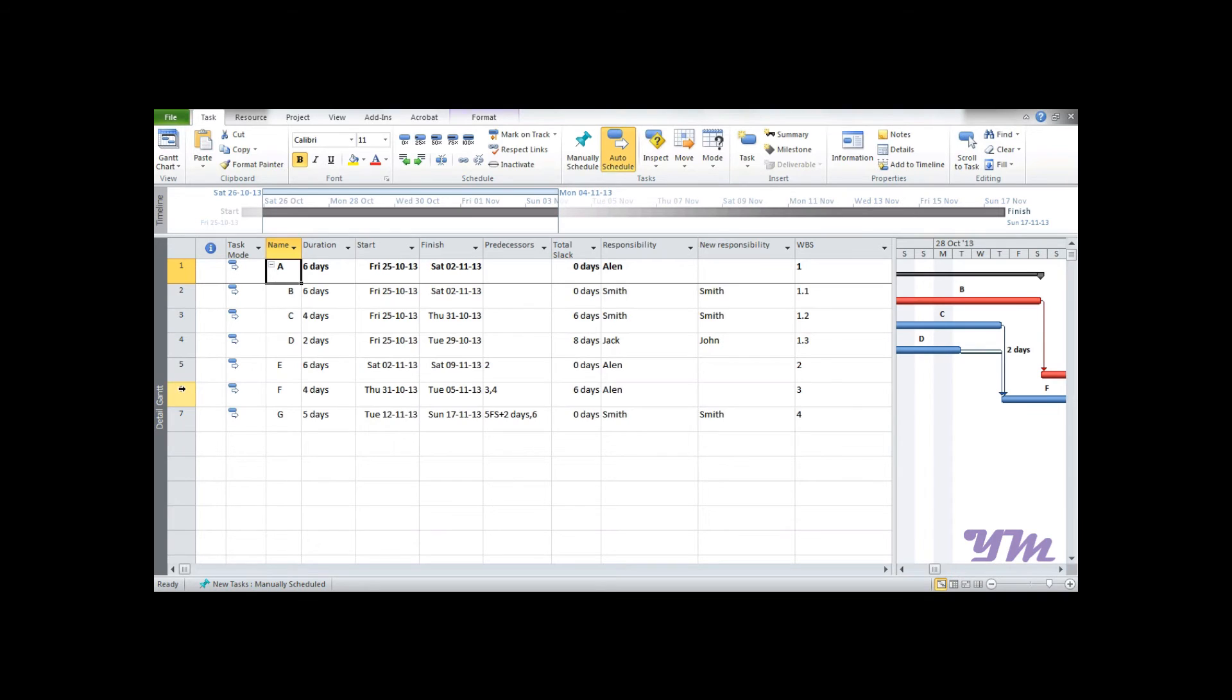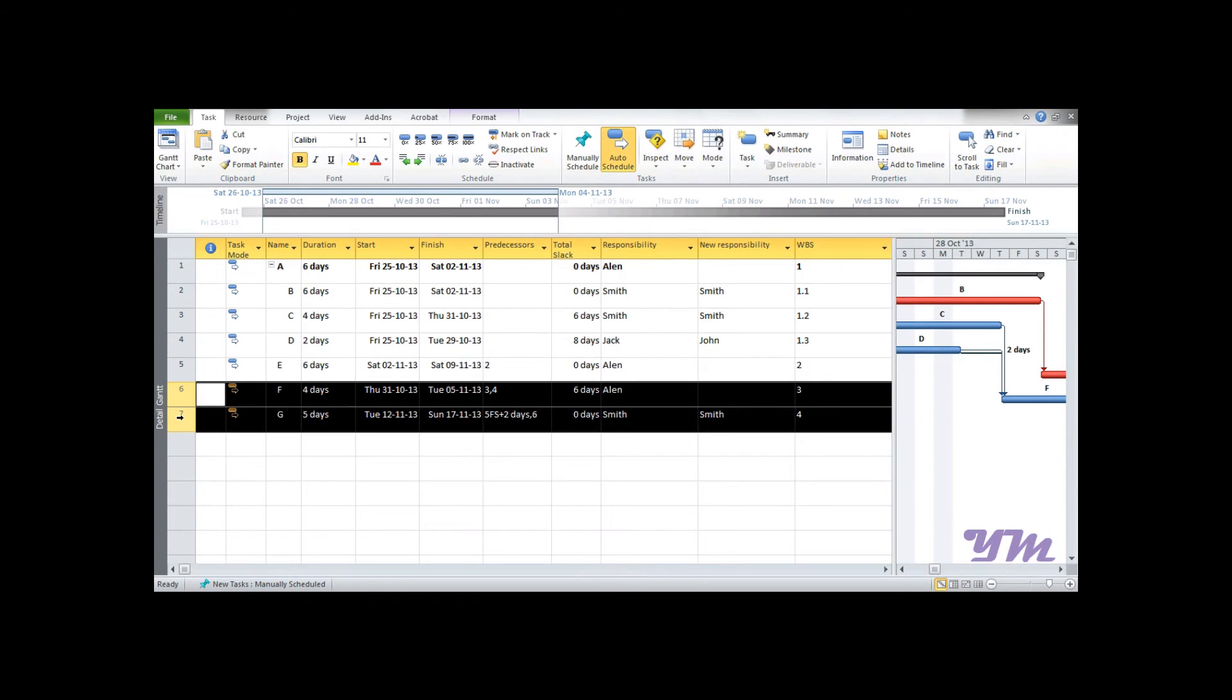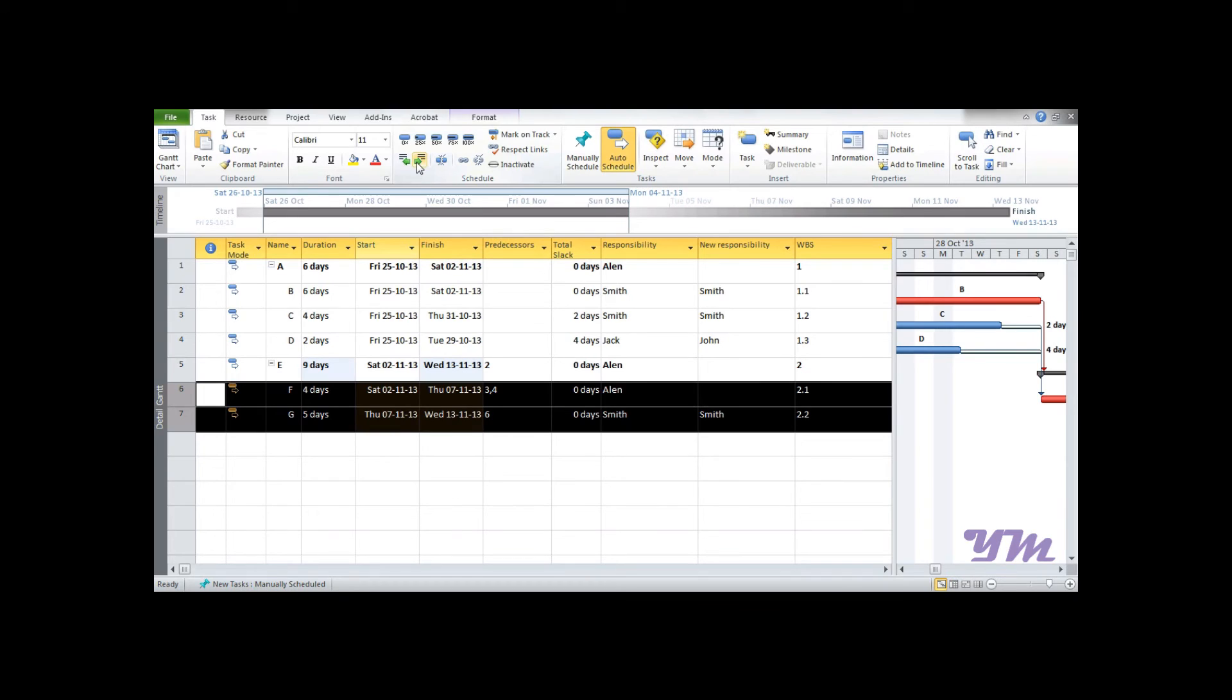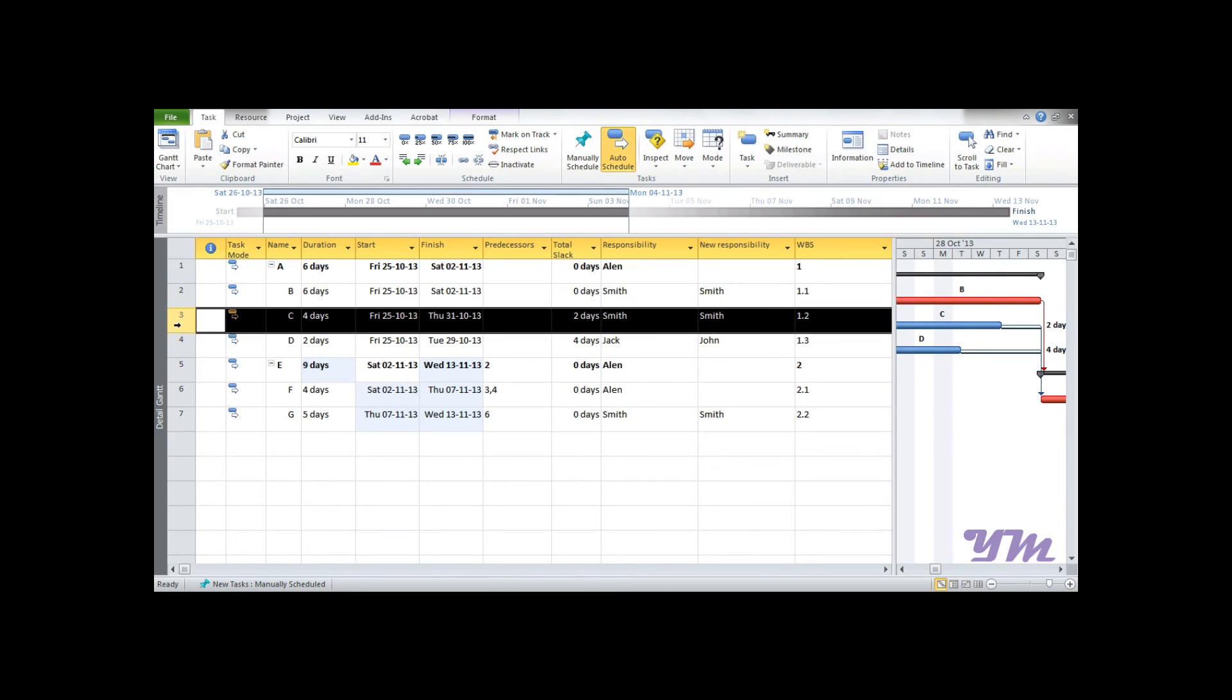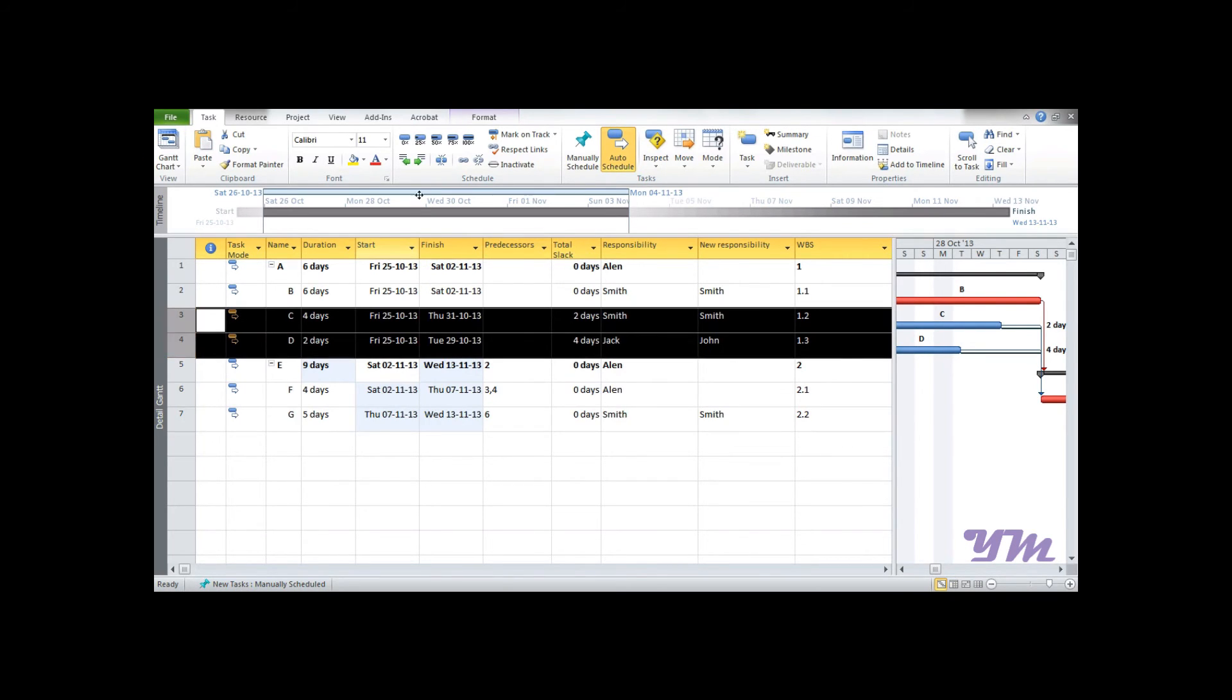Similarly, if you want to make F and G part of E, then select them, go over here and make them indent. So now F and G are part of E. Now suppose if I want to divide C and D and make them as a part of B, then again I select C and D and I indent it.